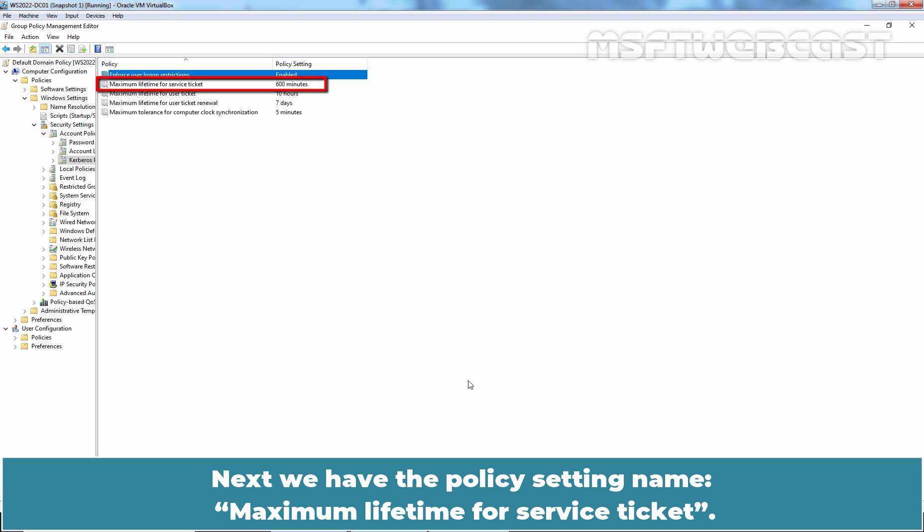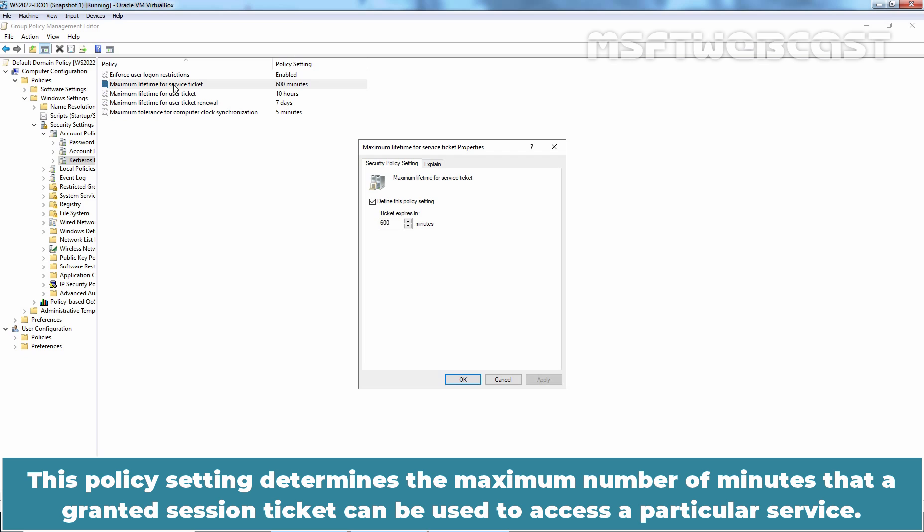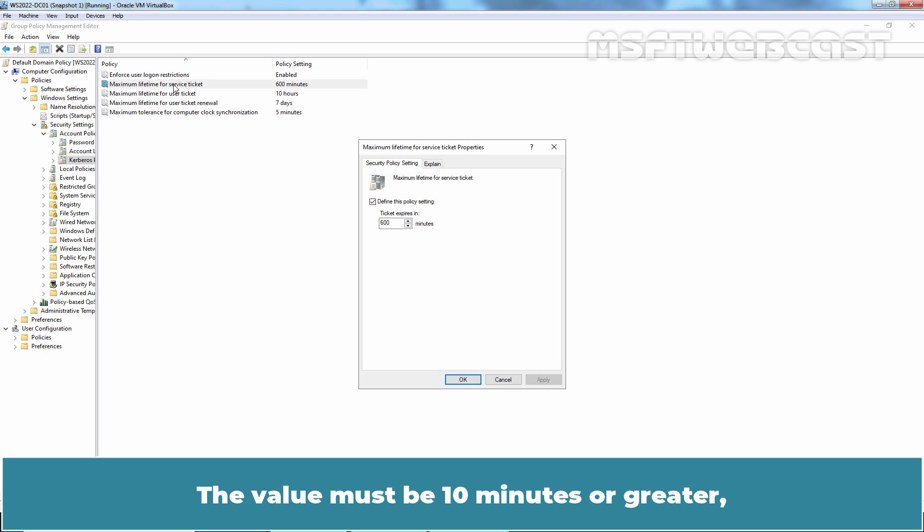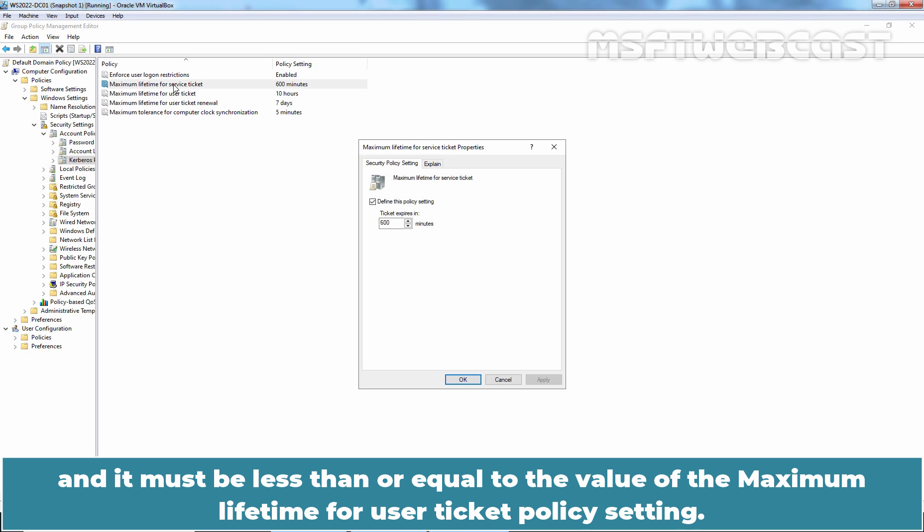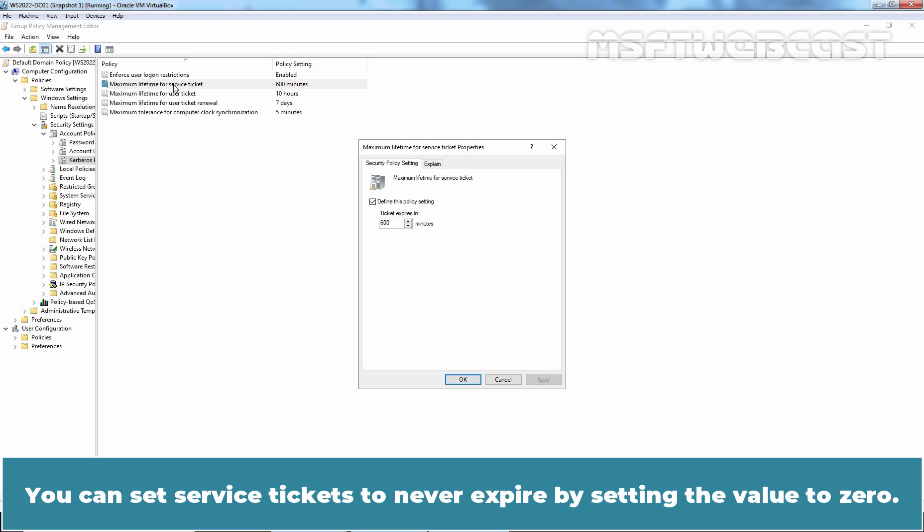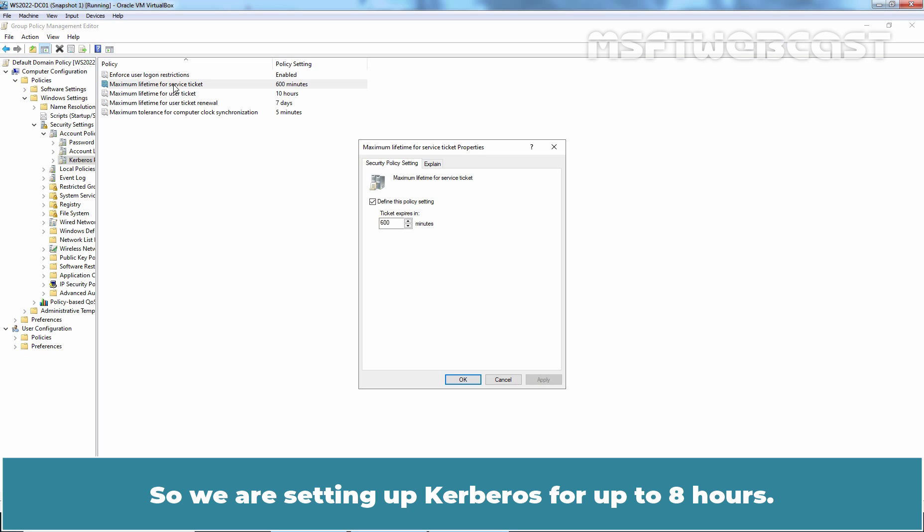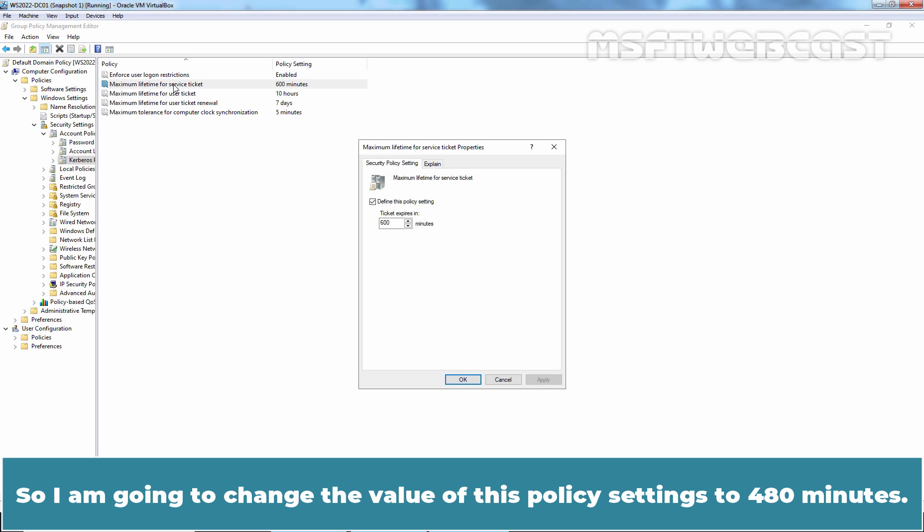Next, we have the policy setting named Maximum Lifetime for a Service Ticket. This policy setting determines the maximum number of minutes that a granted session ticket can be used to access a particular service. The value must be 10 minutes or greater and it must be less than or equal to the value of the Maximum Lifetime for user ticket policy setting. It is advisable to set Maximum Lifetime for service ticket to 600 minutes. You can set service tickets to never expire by setting the value to 0. In this video, we will configure the Kerberos policy settings for a company in which people work 8 hour shifts. So I am going to change the value of this policy setting to 480 minutes.